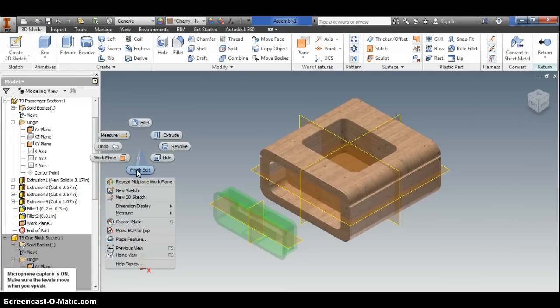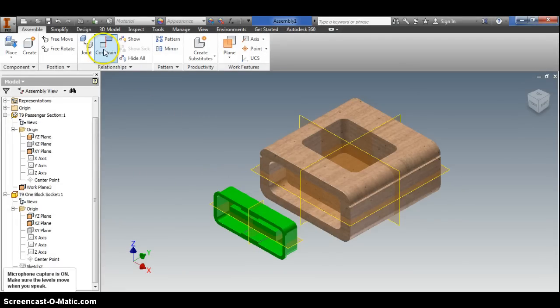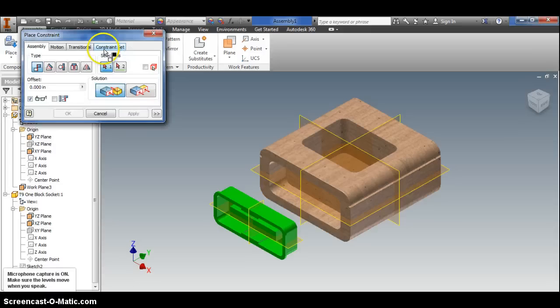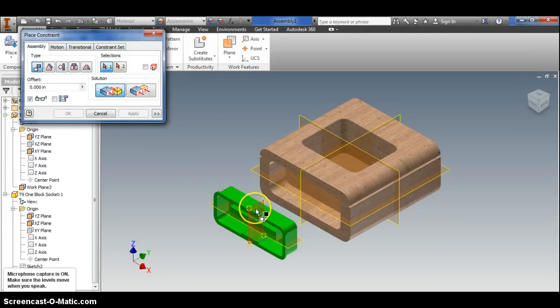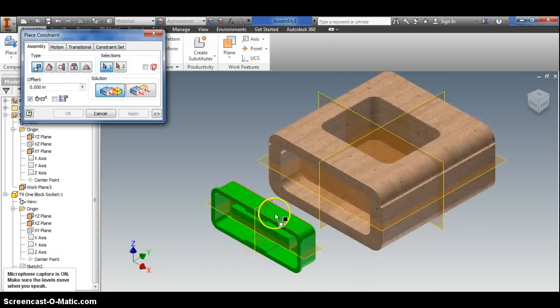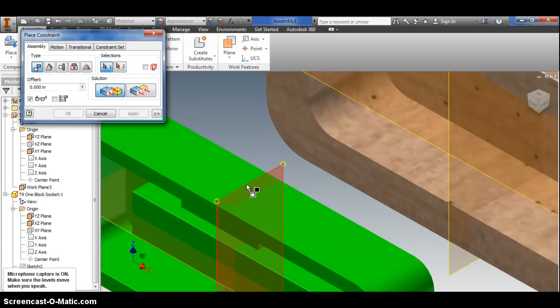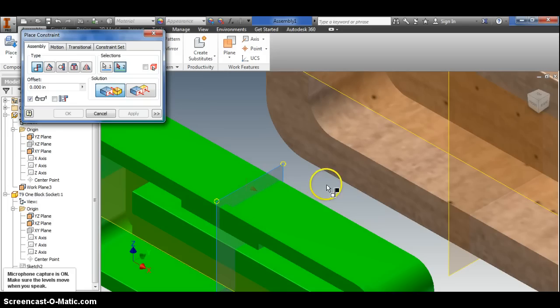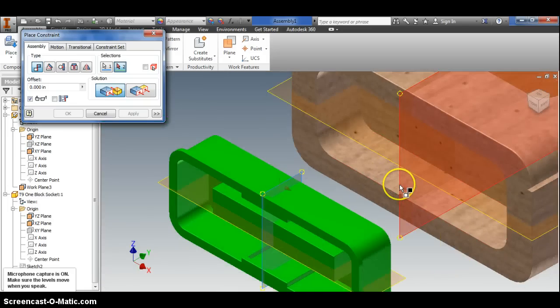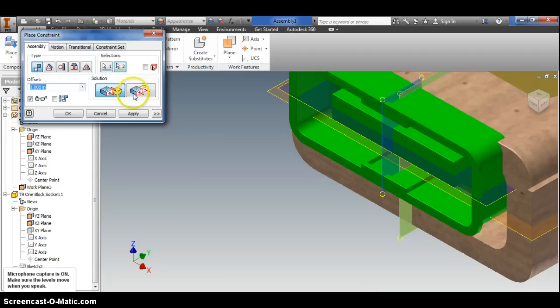The whole point of doing this work plane thing is because now when I go to constrain, instead of trying to constrain the pieces to each other, I'm going to constrain the work planes. Notice that the arrow points to the right here, which is important because when I hover over this thing, see how it also points to the right.